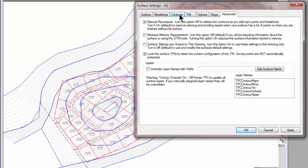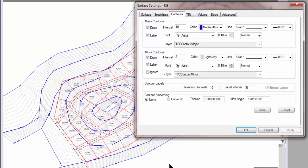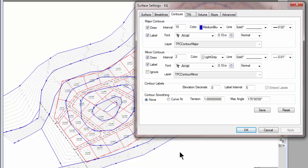It does recompute the contours and the labels and whatever else I want to include in there so that I can display this contour information differently inside Traverse PC. So I have lots of opportunities to edit the surface. I just don't have opportunities to edit the TIN.